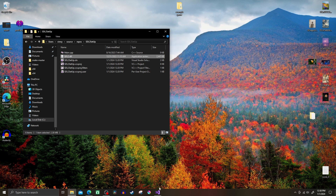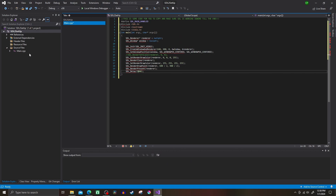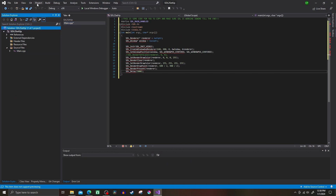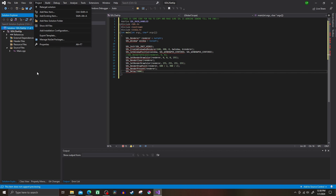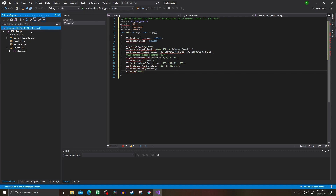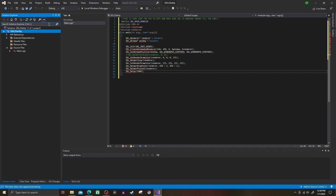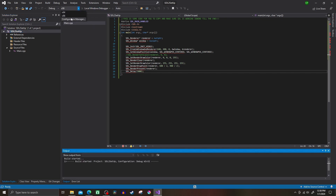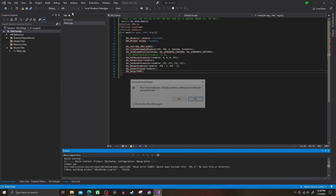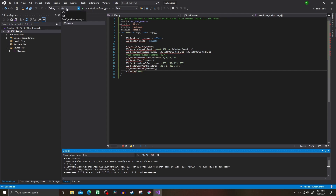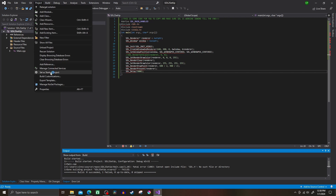Now make a C++ file in your project — I name mine main. Now because we picked x64 in our project, next to where it says debug, we're going to change that to x64. Now go to Project, then at the bottom Properties, and from this screen is where we make the rest of our changes.